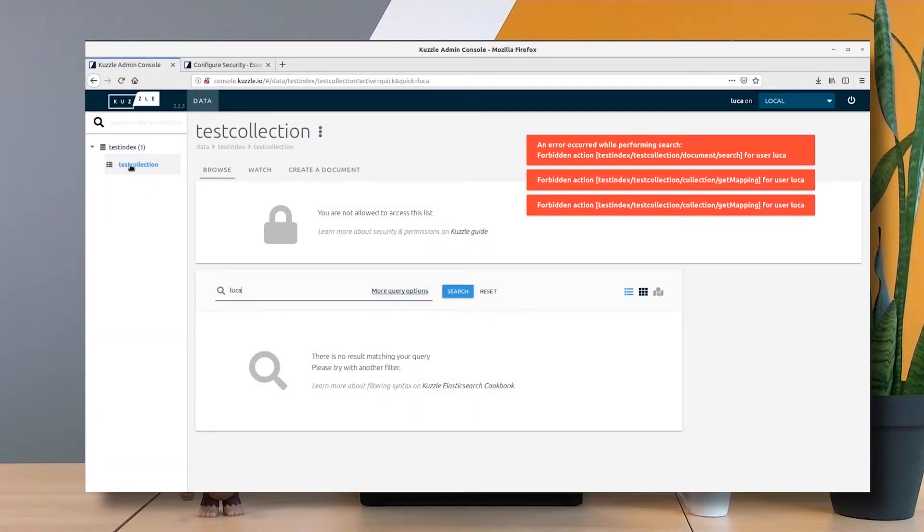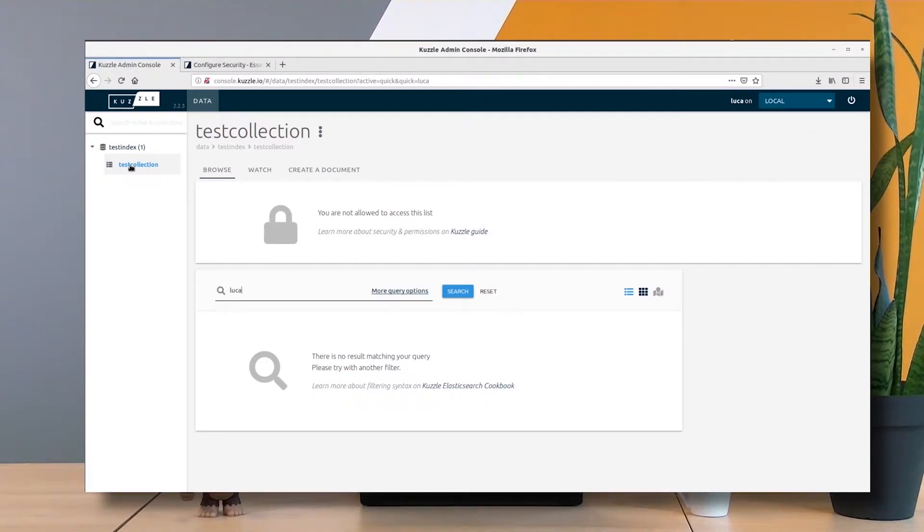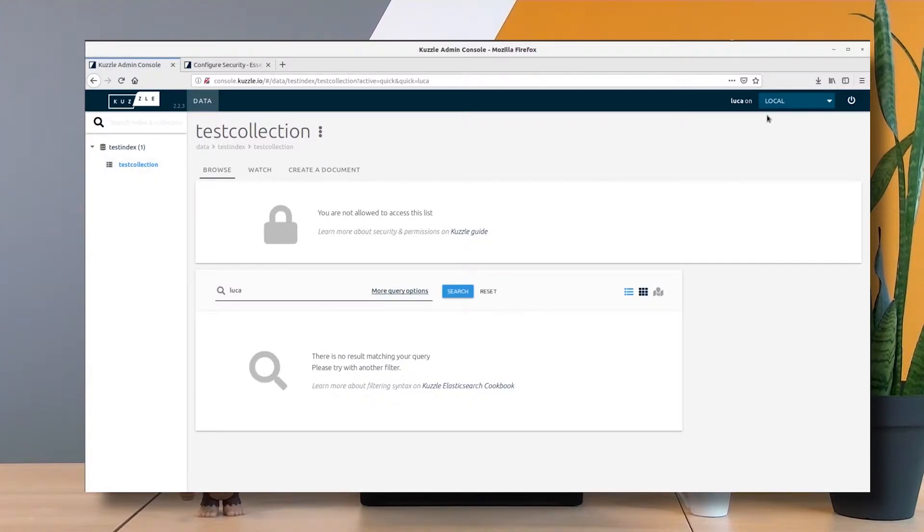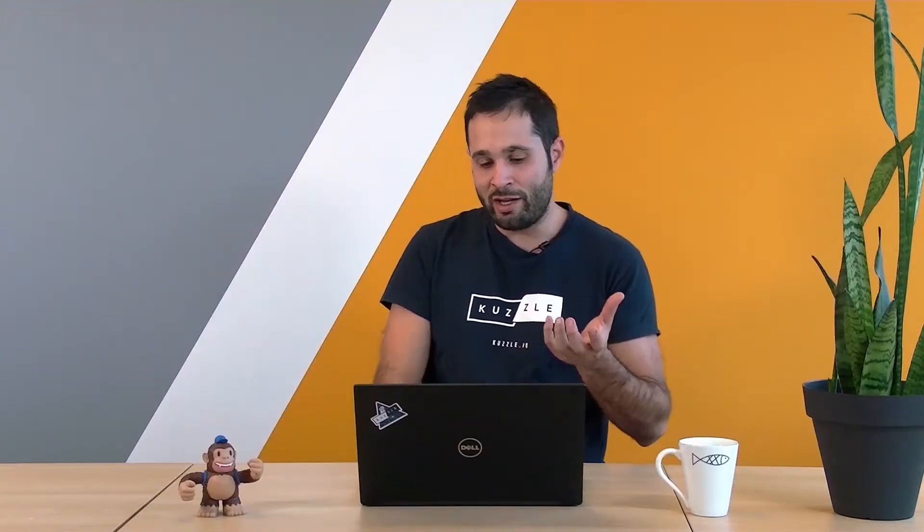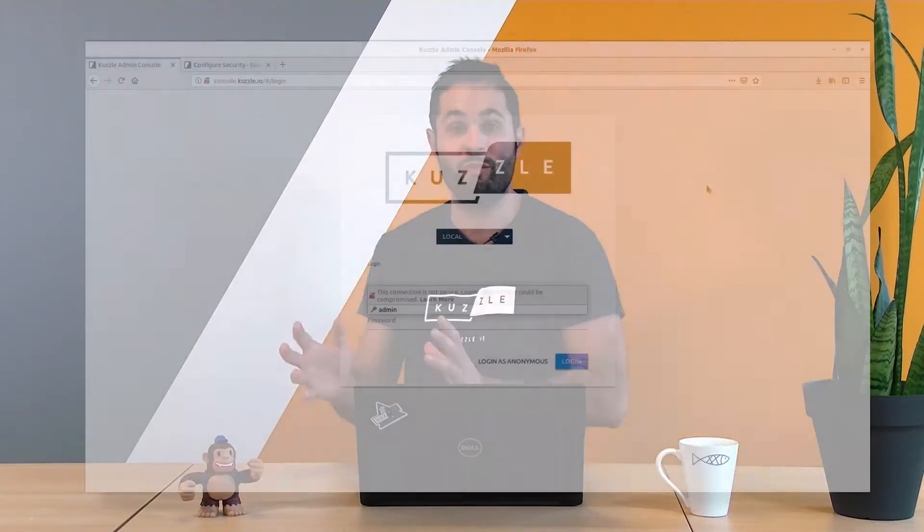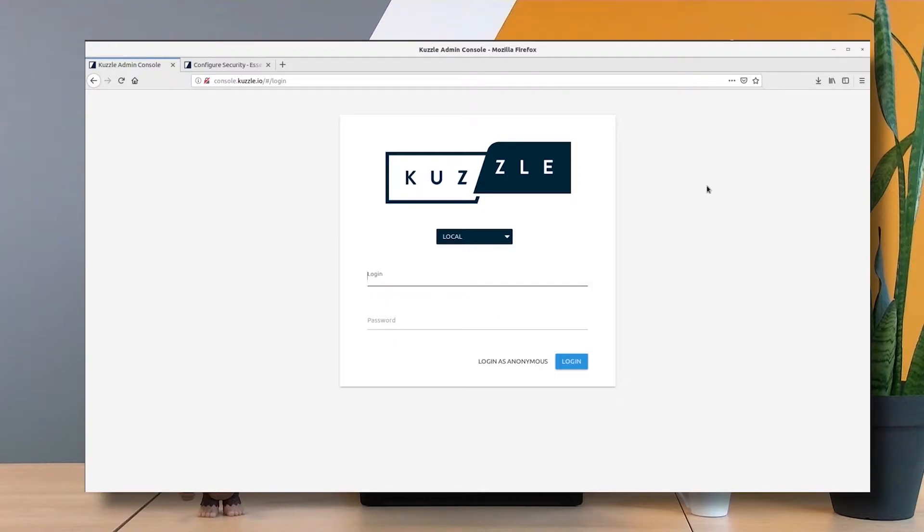Well, what happens here? I just accessed my collection and I have a set of errors. This is not good. This is because whenever I access a collection, I need to be able to search for the content inside it, and I didn't grant that right to my user.